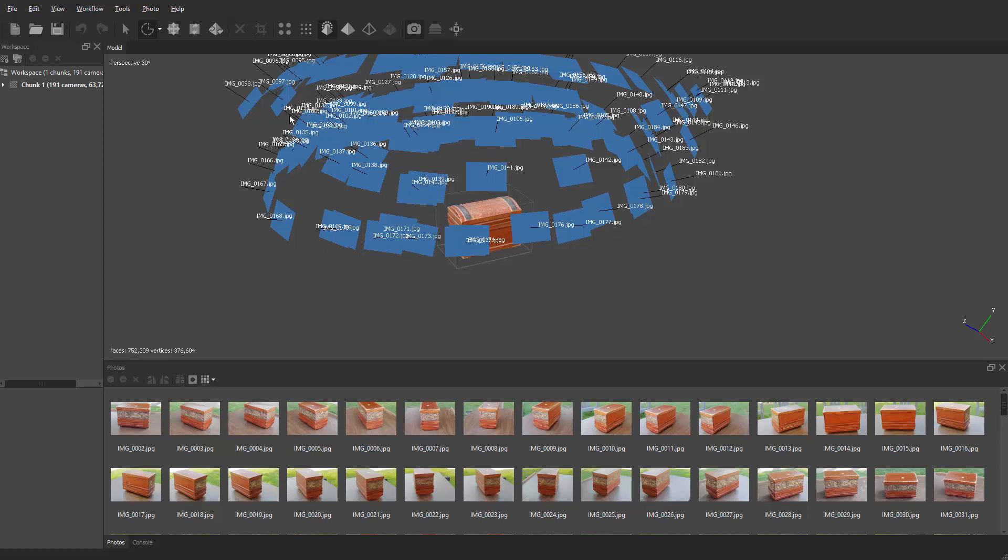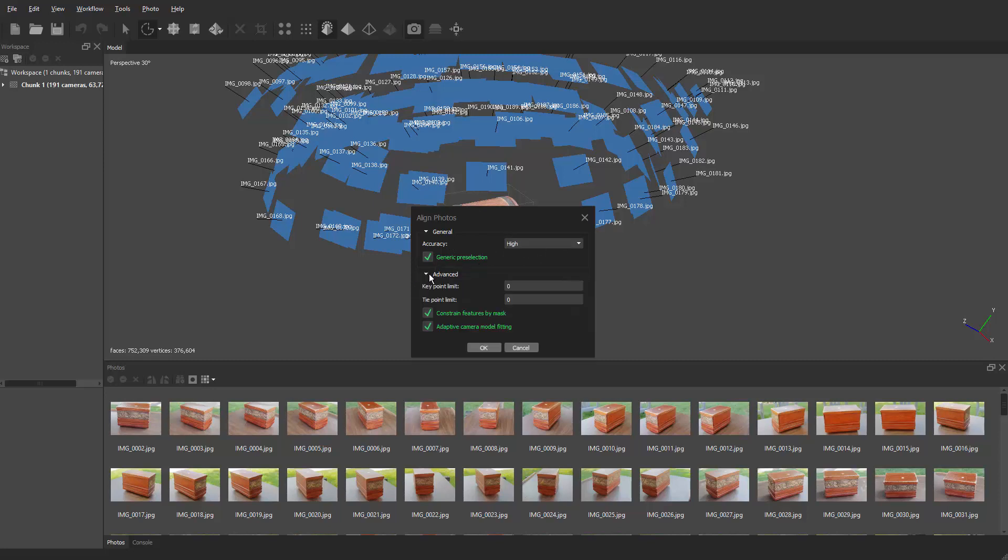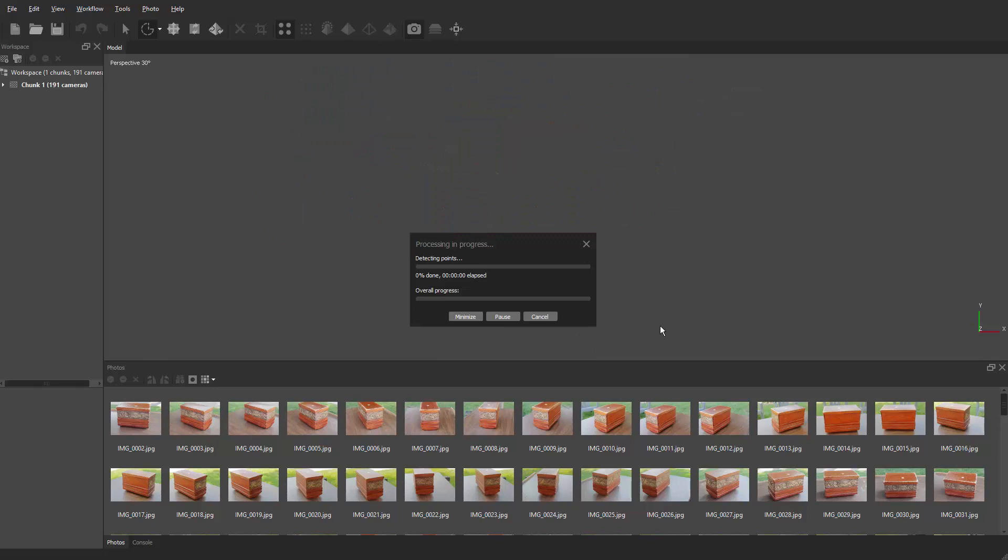Then we rerun it again but this time with a different setting. We'll go back up to workflow, align photos. Here we want to go to high, so accuracy is set to high. The most important part is go under advanced. All the point limits are set to zero, but the one we want is constrained features by mask. Make sure that's turned on along with the adaptive camera.